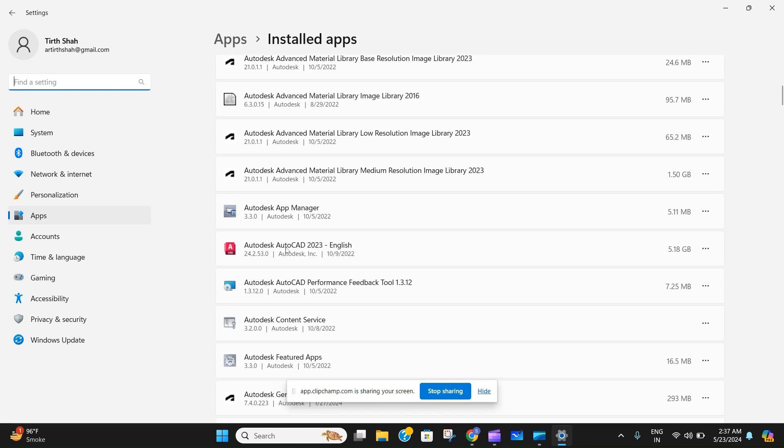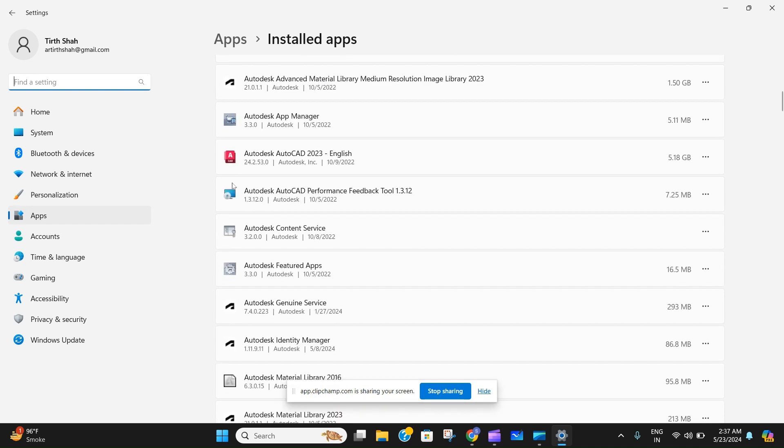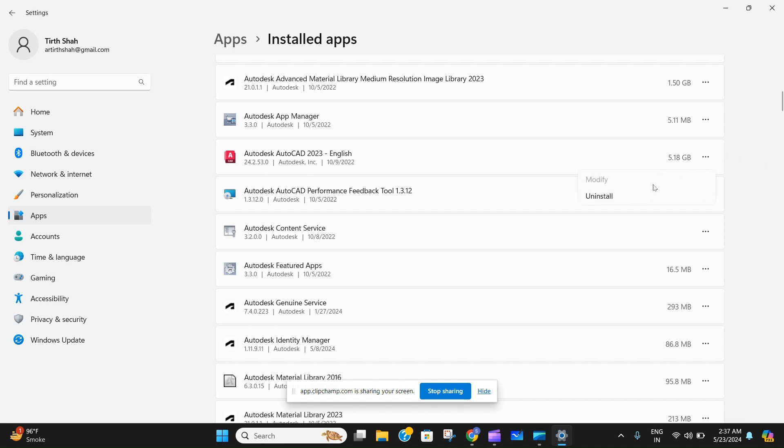After that, you have to search for AutoCAD, which is right over here, and press on these three dots on the right inside of the same bar. Then just press uninstall. I'm of course not going to uninstall